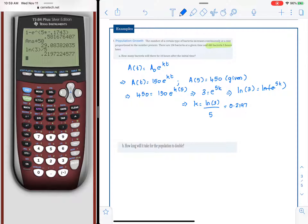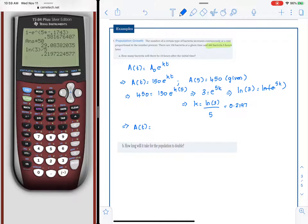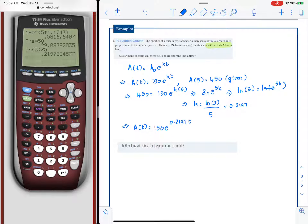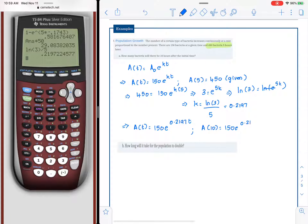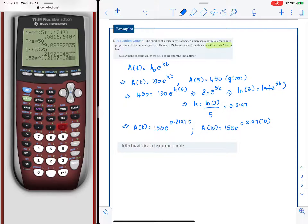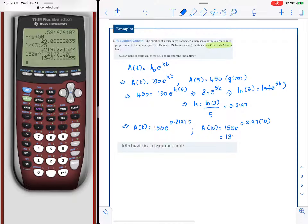As expected, k is positive because it is a growth model. Our model is a of t equals 150 times e raised to kt. To find the number of bacteria after 10 hours, a of 10 equals 150 times e raised to k times 10, which gives approximately 1349.696 — rounding to 1350 bacteria.